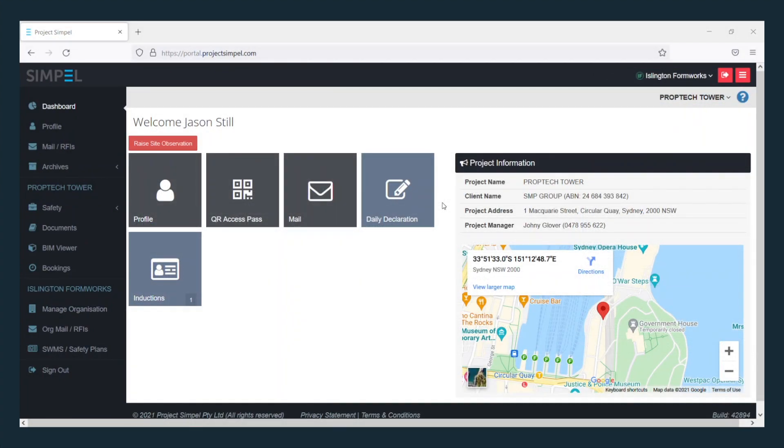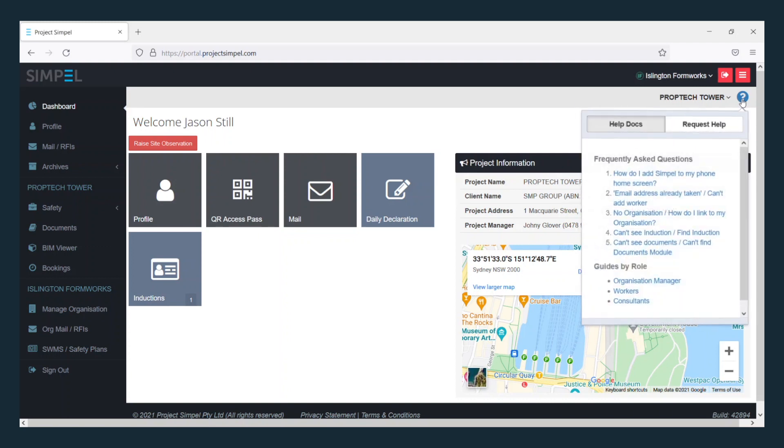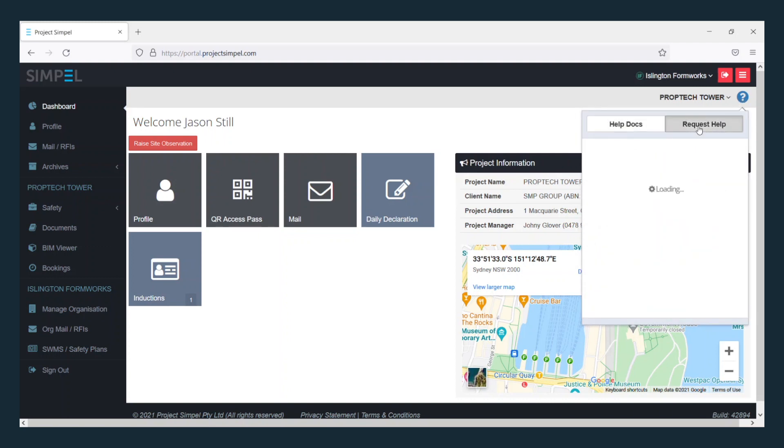If you would like to learn more about using Simple, please visit our guides by clicking the blue question mark. You can also send us a message.